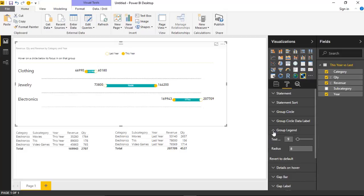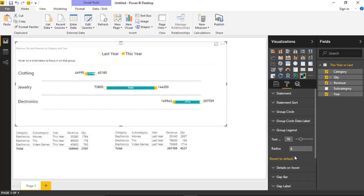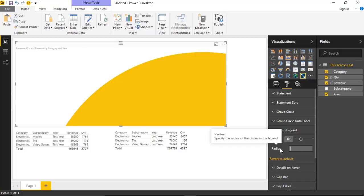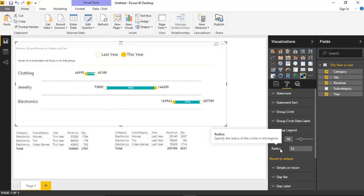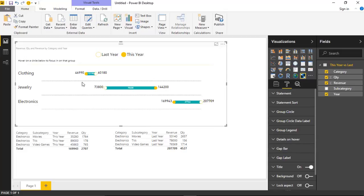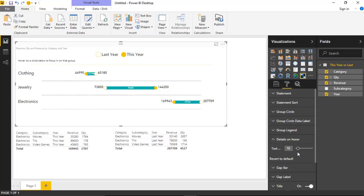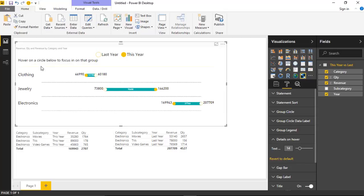Next you have the Group Legend, which controls the top section. I can increase the font size of the group legend — maybe to 16 point. You can also increase the radius of the circles in the legend section, changing it to something like 13 to make those circles a bit larger in the legend. Below that is Details on Hover — the focus area section. You can increase or decrease the font size there. If I increase it to about 14, that area is a little easier to see whenever I hover above the circles.